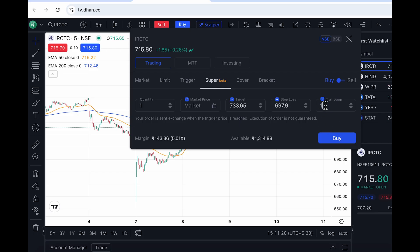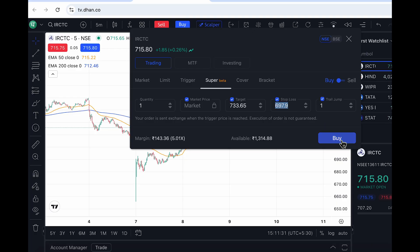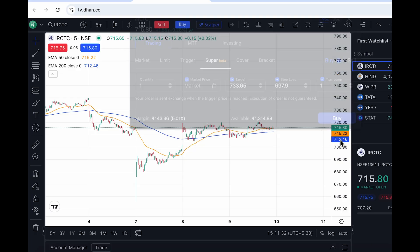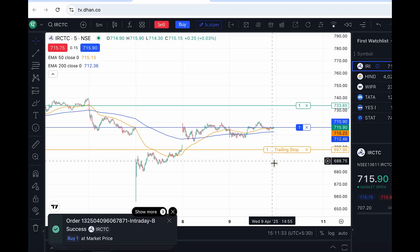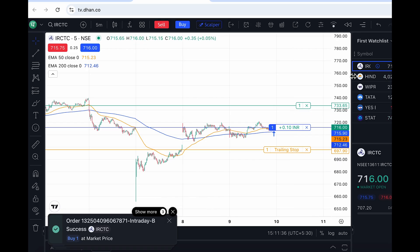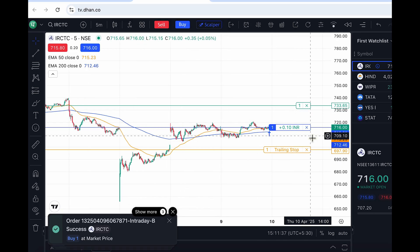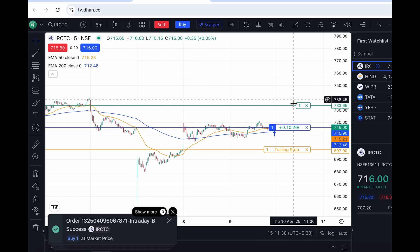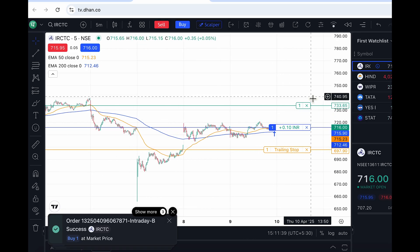I'm setting the trailing jump at one rupee. So if my position gets into one rupee of profit, meaning the price went up by one rupee, my stop loss would also go up by one rupee. Keep an eye on this — it's at 6.97 right now. I'll click on buy. You will see this trade was instantly placed and I can now track it right here on the chart.